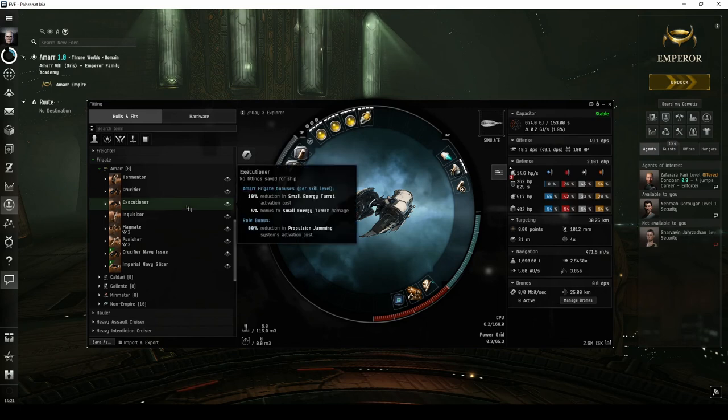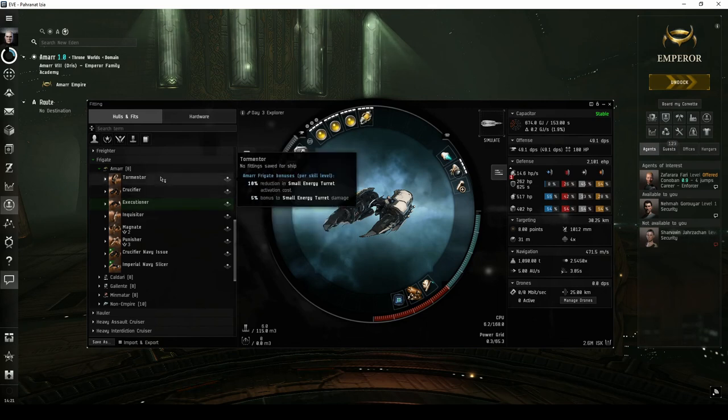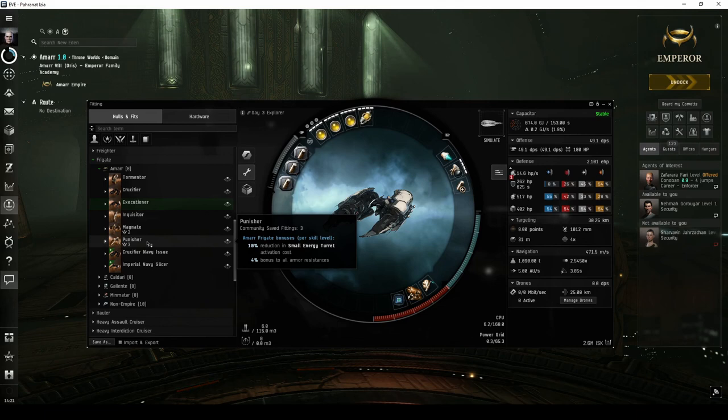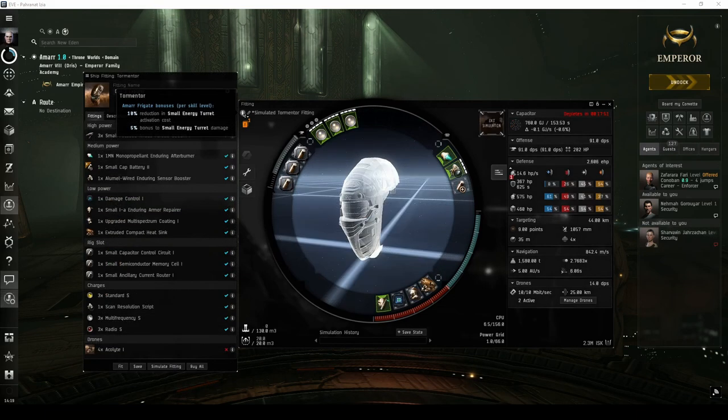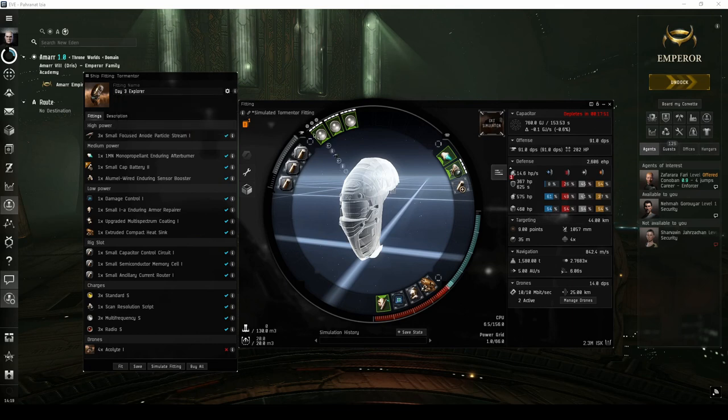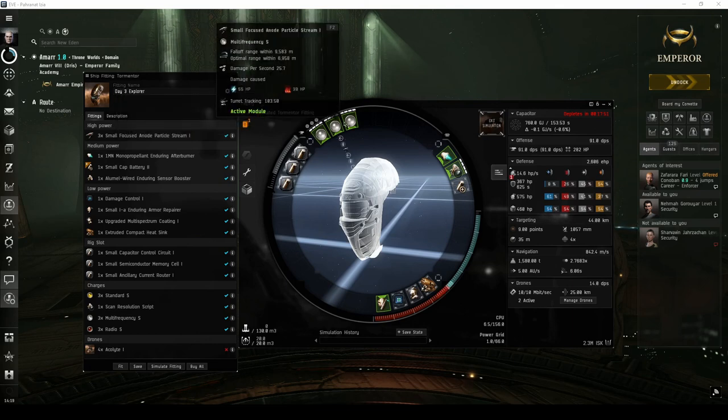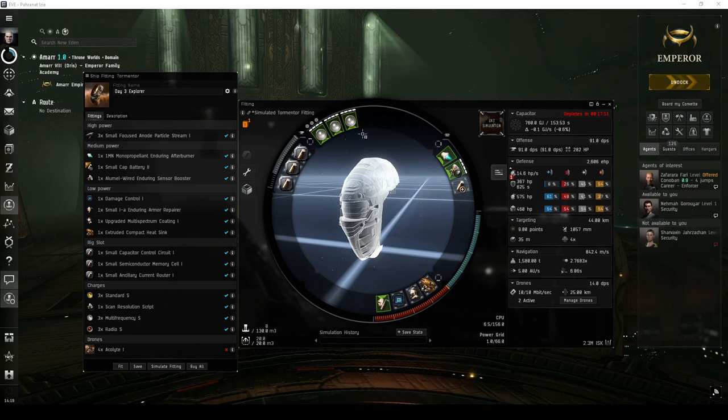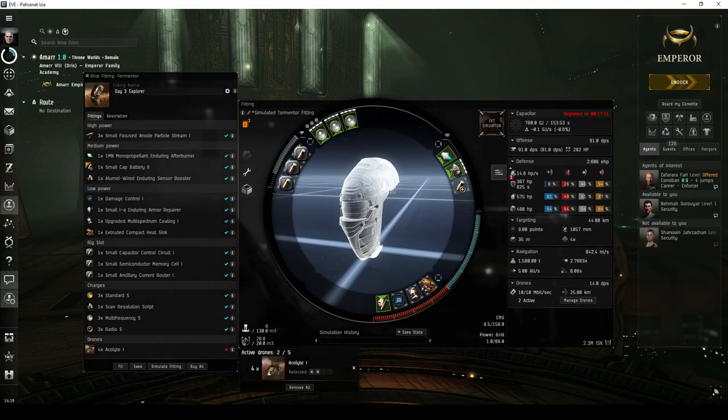The Amarr Navy has two other regular frigates that are good choices for new players looking to run combat sites. The first is the Tormentor, which can be fit very similar to an Executioner with two slight changes. It has no utility high power slot, so you'll have to drop the probe launcher, at least during combat. And it has a drone bay with enough bandwidth to field two light drones.